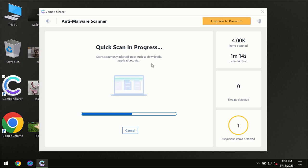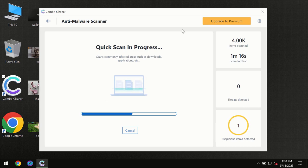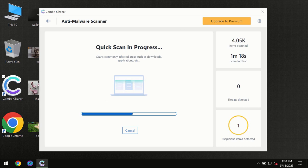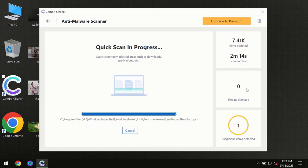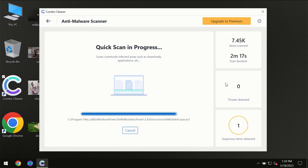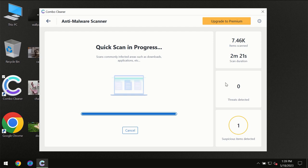You need to wait until the scanning has been successfully completed by ComboCleaner. At the end of the scanning, you will see the full summary of all threats revealed on your computer.